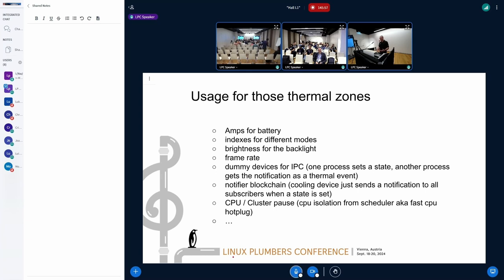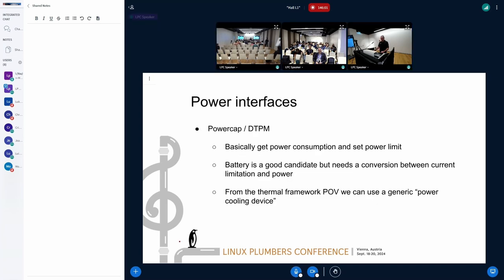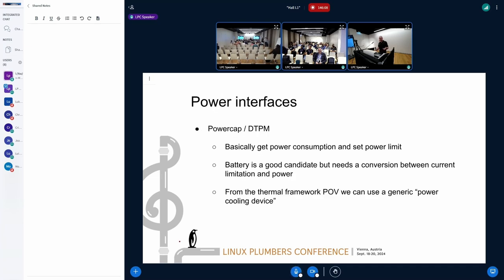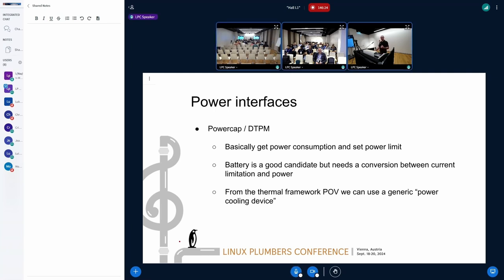That's a sign that something is missing in the kernel — if people are forced to use a framework that is not the right one, it means something is missing. So what do we have today to act on power? We have power interfaces: power cap and DTPM. With those we can get and set the power of a specific device. The battery is a good candidate because you can read the battery's power consumption and also set a power charging limit.